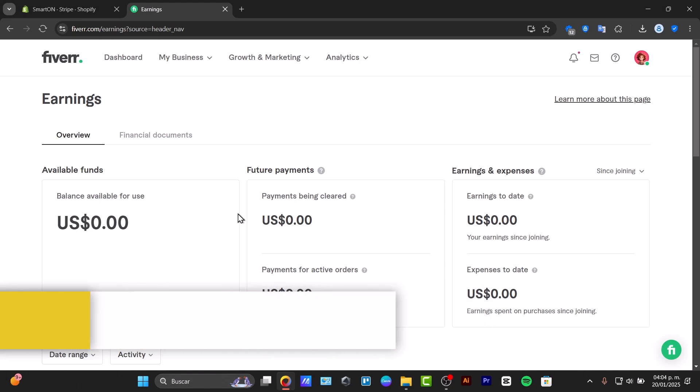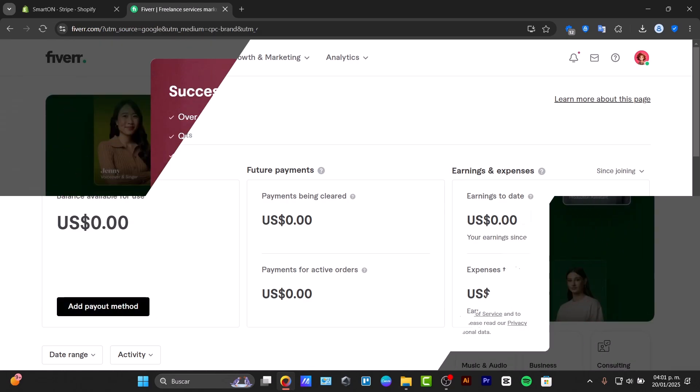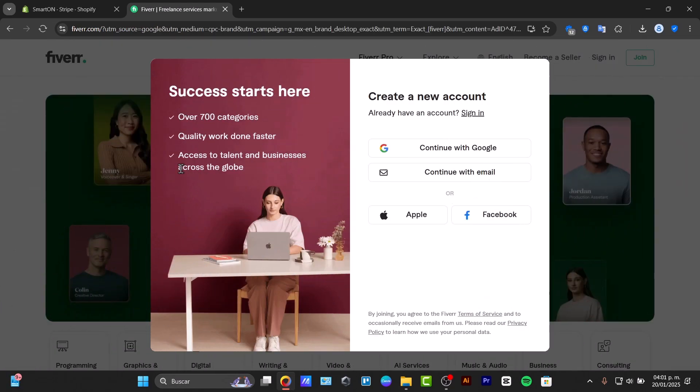To get started, there are a few prerequisites you need to understand, which is just having a Fiverr account. Here in Fiverr payment method, you can easily withdraw your earnings.